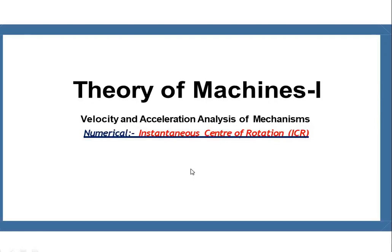Good morning, friends. Today we are going to discuss velocity and acceleration analysis using the ICR method for a 6-bar mechanism.